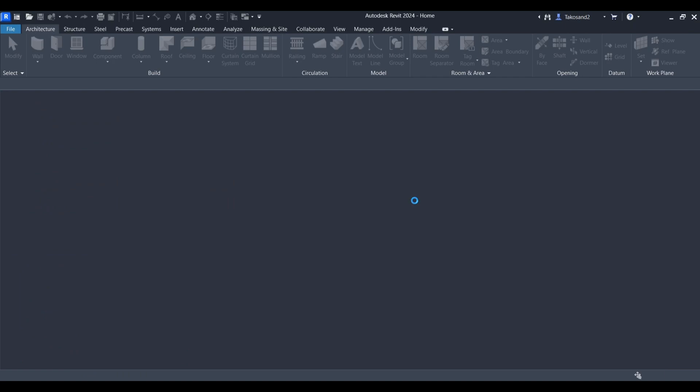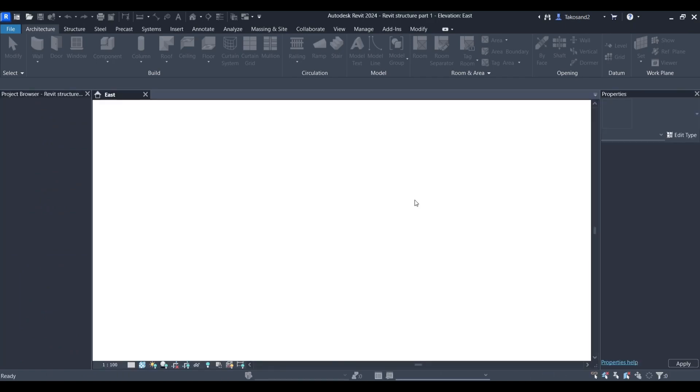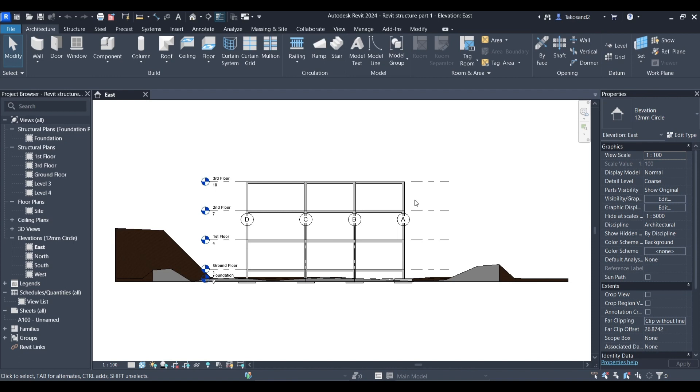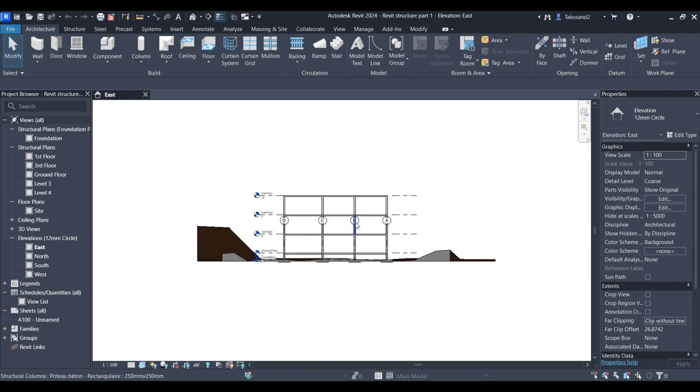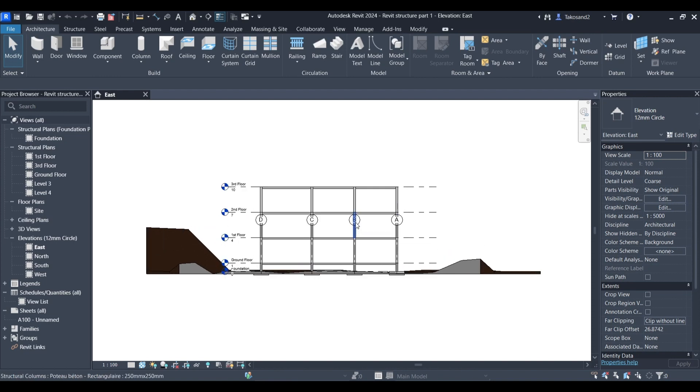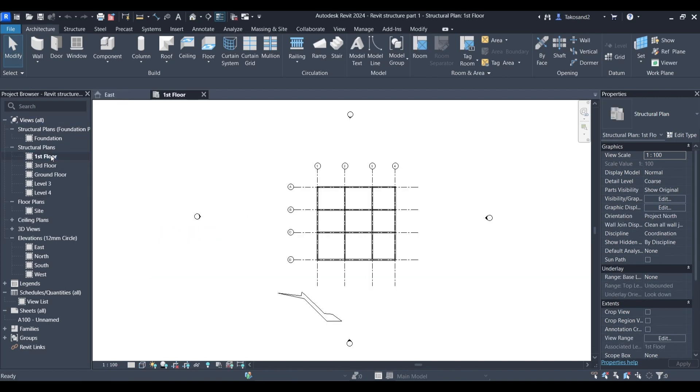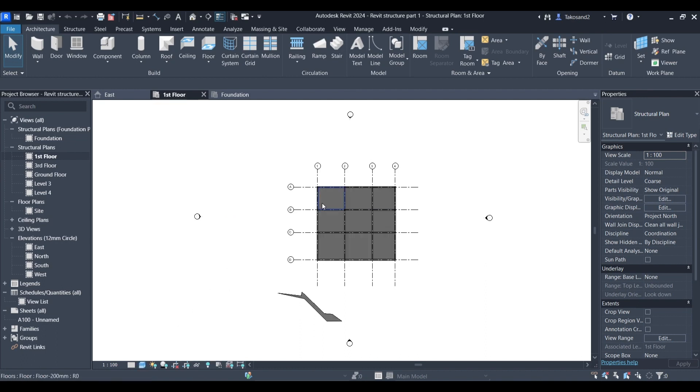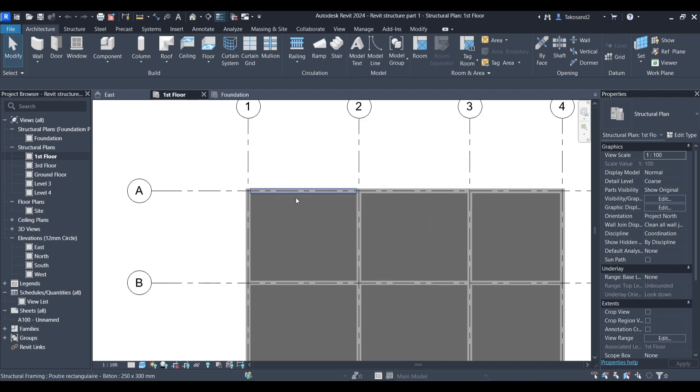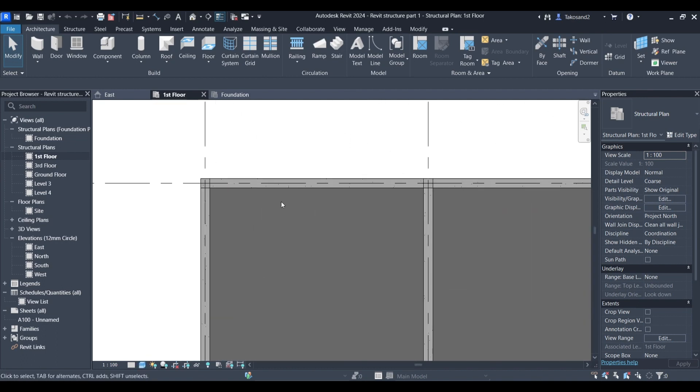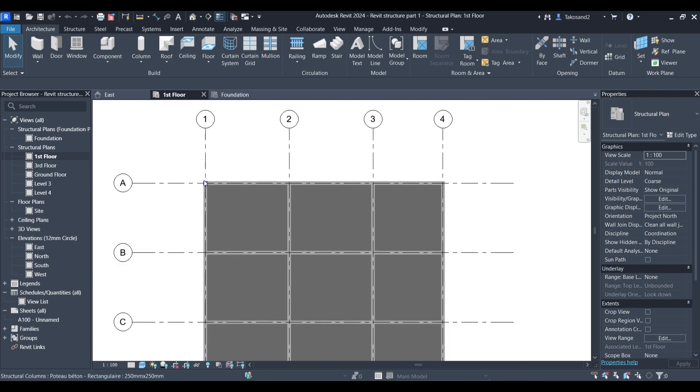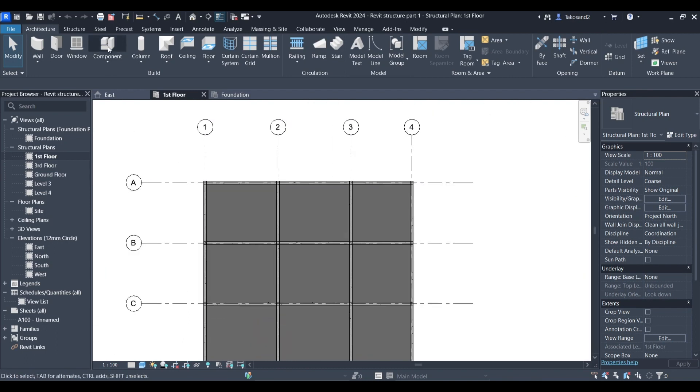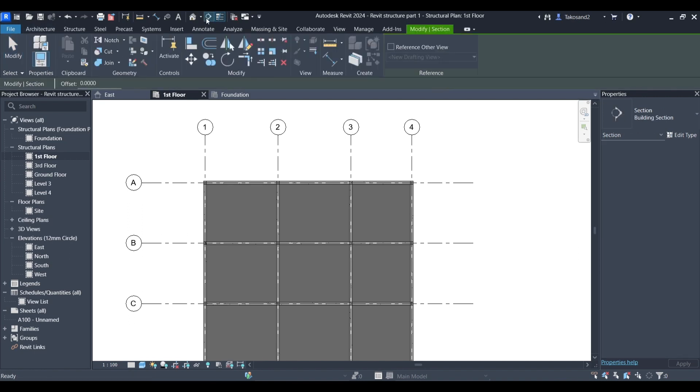As you can see I have launched Revit and opened the file that we've used in our previous tutorial. First thing to do is opening our first floor and change our graphic display options. Now I'm going to pick the first element that I'm going to add rebar to but before that let's create a section so we can view our model properly.